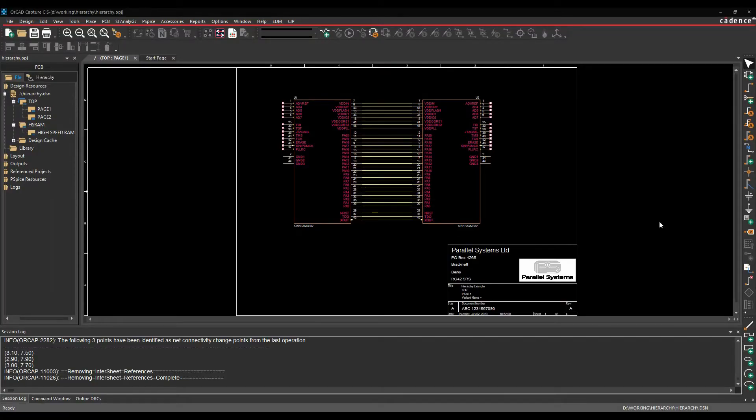Okay, this how-to video is going to talk about the differences between a flat and a hierarchical schematic inside of OrCAD Capture and Capture CIS.